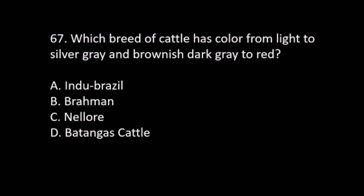Number 67. Which breed of cattle has color ranging from light to silver gray and brownish dark gray to red? A. Indo-Brazil. B. Brahman. C. Nelore. The answer is A. Indo-Brazil.